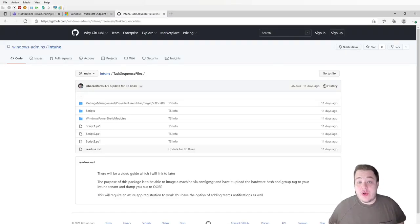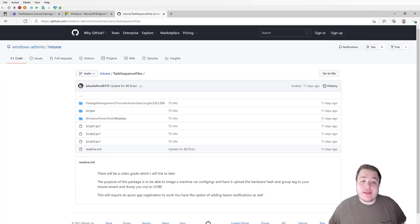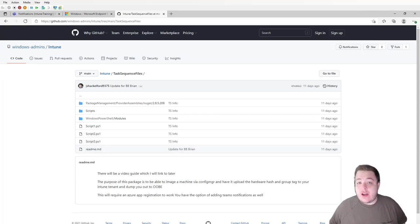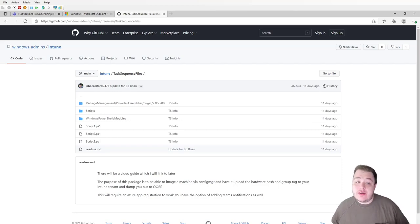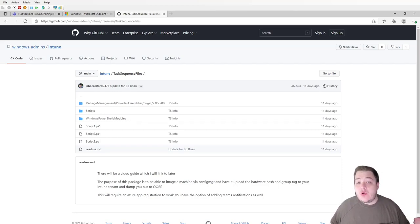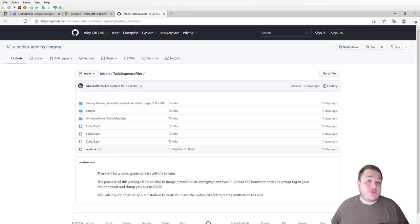Hi, and welcome to Intune Training, the place to learn about Intune. Today we're going to be taking a look at a task sequence that will lay down a fresh image for us, then enroll itself into Intune with a group tag if you desire, and then do a little cleanup and eventually leave you with a machine ready to go at OOBE.